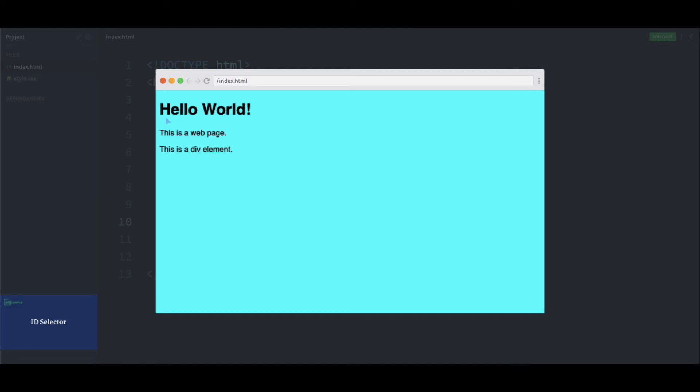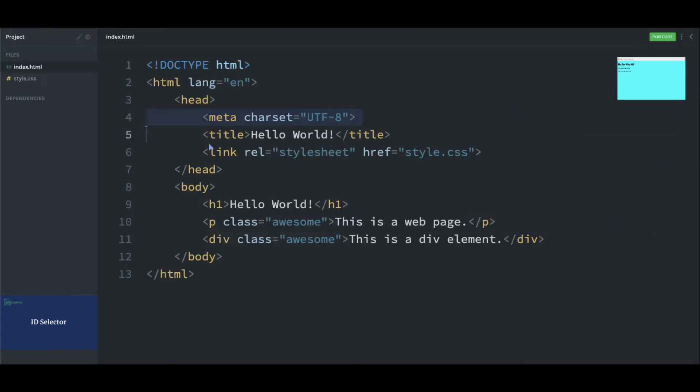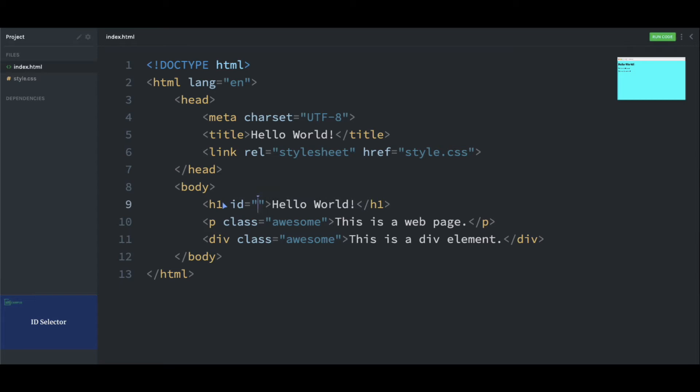For example, let's style this hello world using an ID selector. Let's go to the index.html and inside the h1 tag, define an ID attribute with a value, maybe 'unique'. Now using this unique value, we can target this h1 tag inside the CSS file.